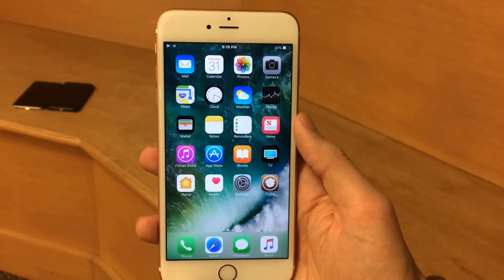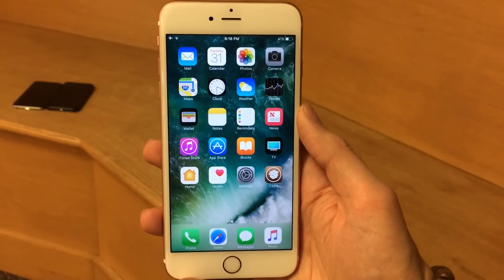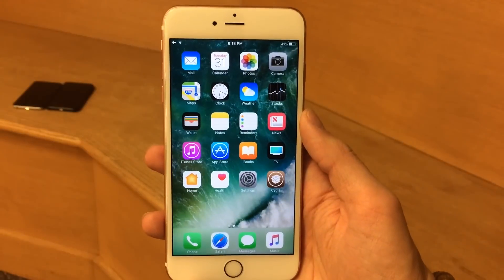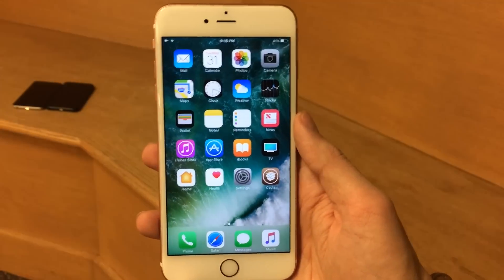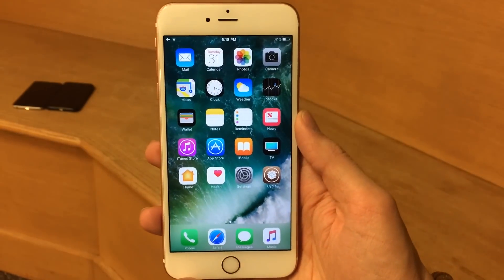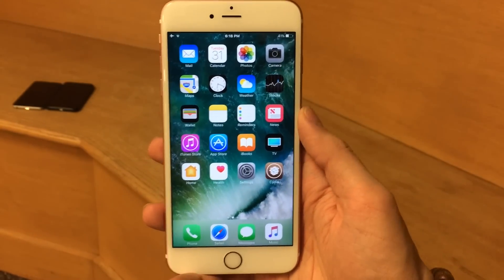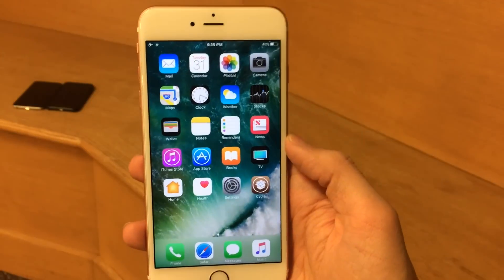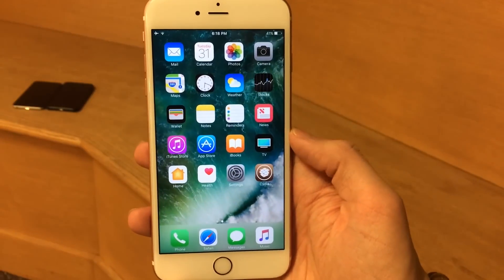What's up guys, this is Ultima iDeviceVids. In this video, I'm going to be showing you guys five jailbreak tweaks compatible on iOS 10 all the way through to iOS 10.2. So without any further ado, let's go ahead and get right into it.